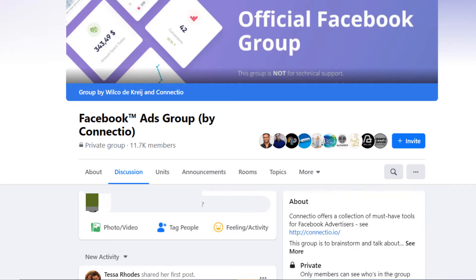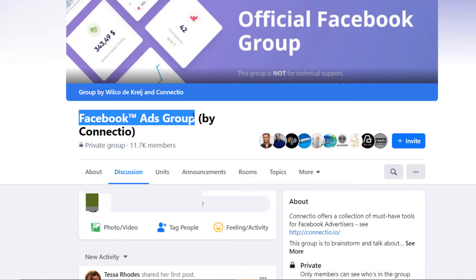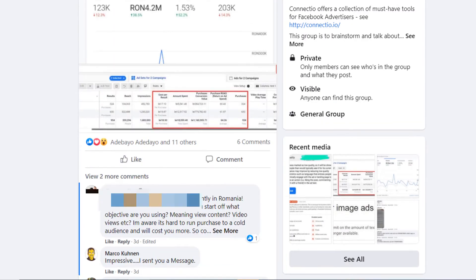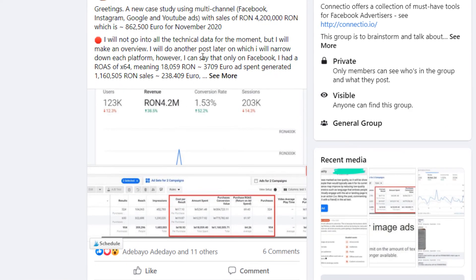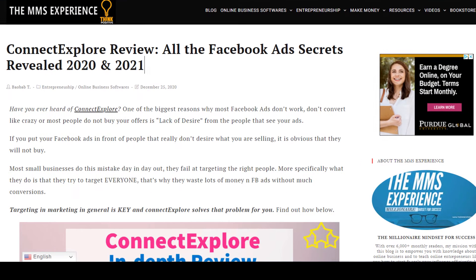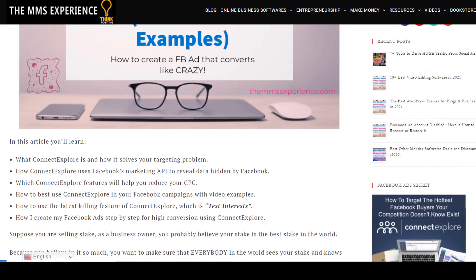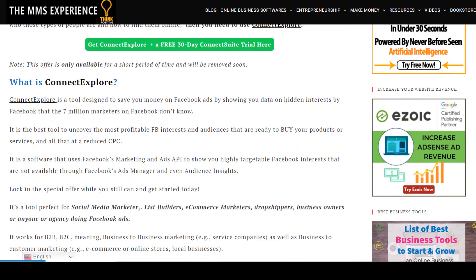Also, I want to make a disclaimer — I bought the tool. That's why you saw my dashboard. But you also get access to a Facebook group that has 11,000 members, because that's the Facebook ad group owned by Connect Explore where a lot of people share exactly what they have done. For example, there's a case where a guy is talking about how he was able to improve his revenue and conversion rate just by using Connect Explore.